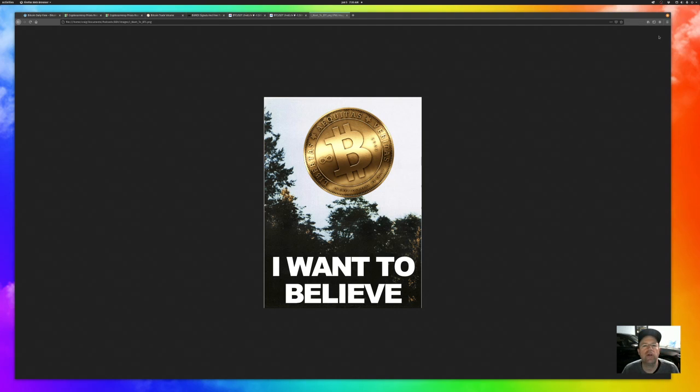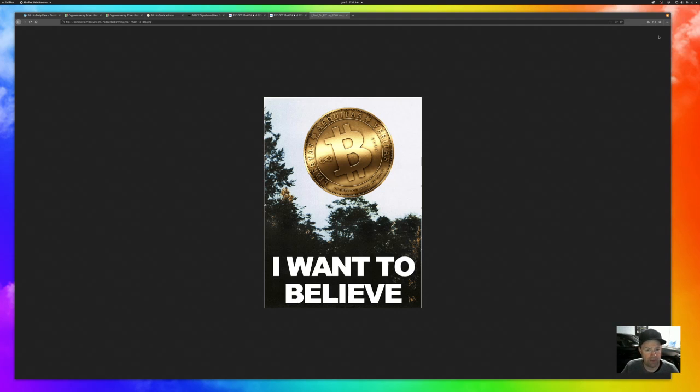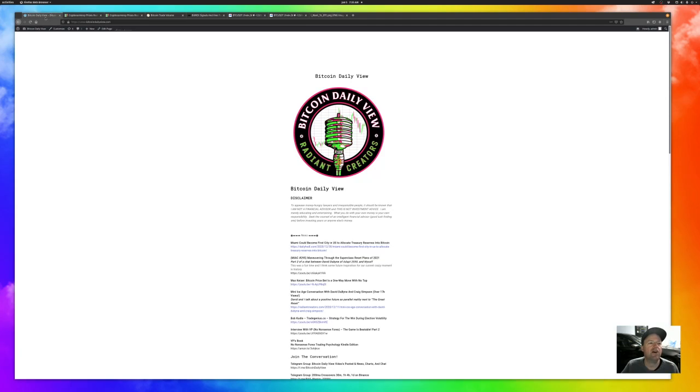Welcome home, glorious Bitcoin truth seekers. It is Tuesday, January 5th, 7:35 a.m. here in the Arizona desert. So bitcoindailyview.com, all the cool stuff is there.